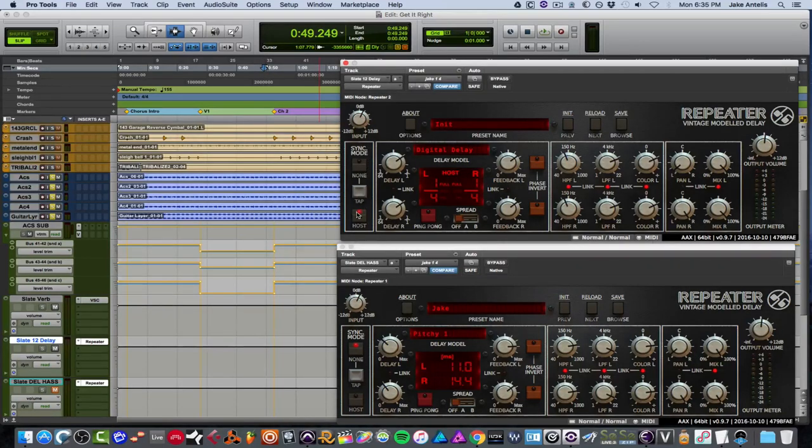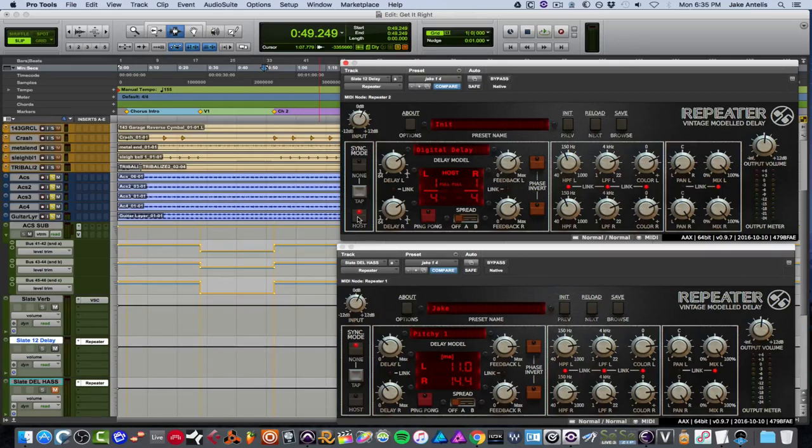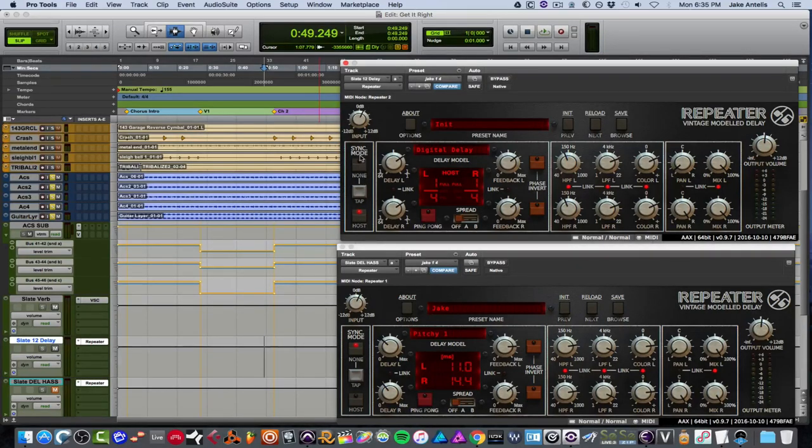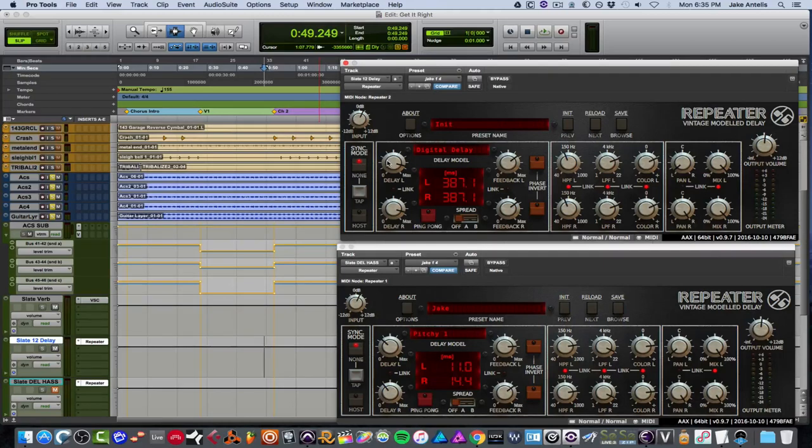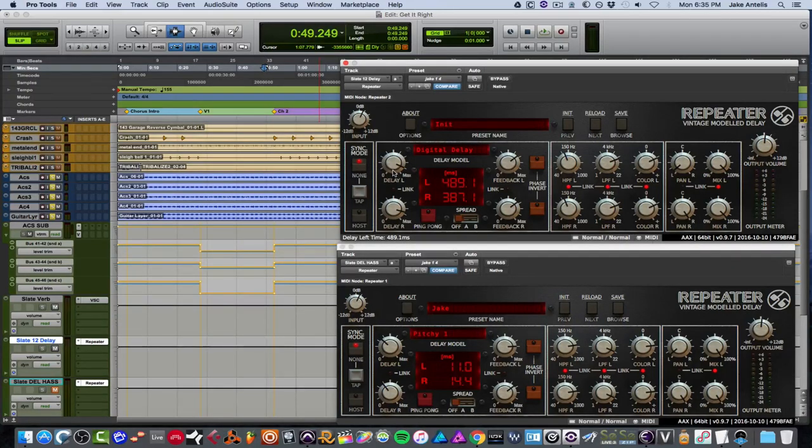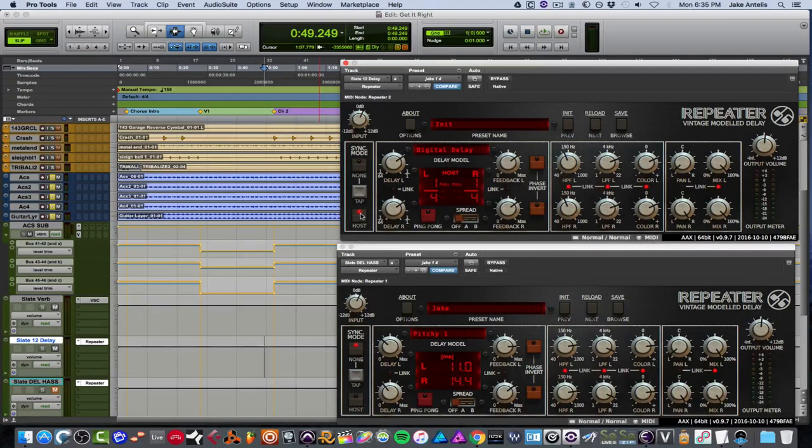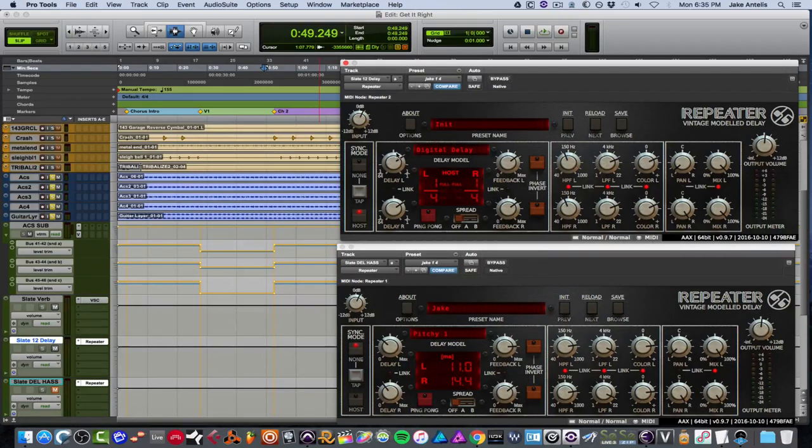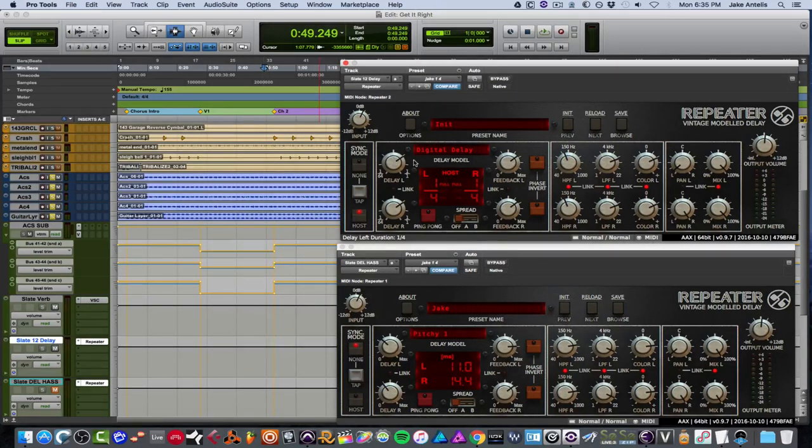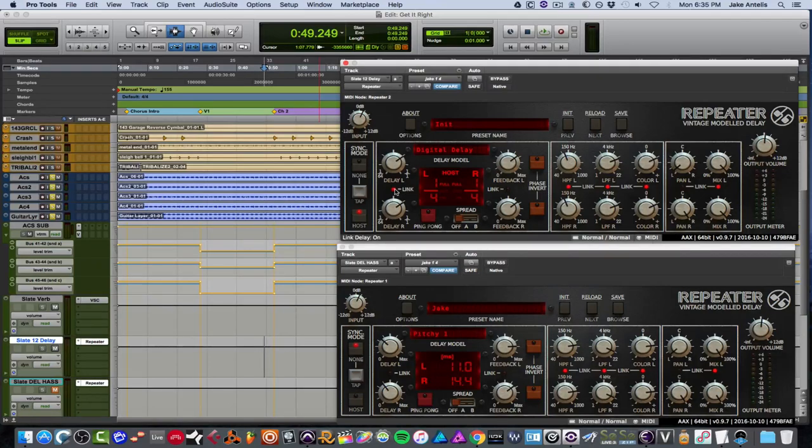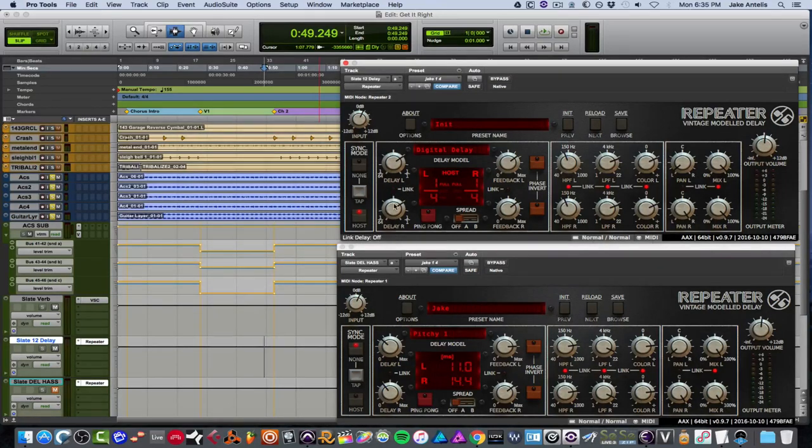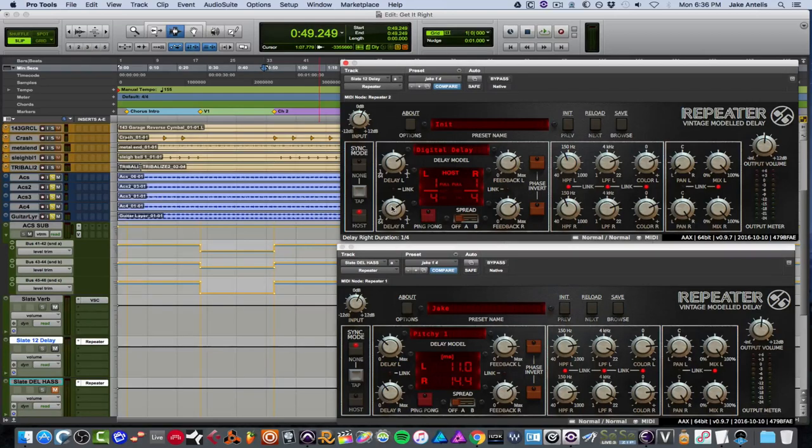And then on the left here, we have our sync modes. So with host selected, it'll basically look at your tempo in your DAW and match that tempo. And now if you see where it says none, it's basically free time. So it'll go to whatever you want. And you can also tap out your own tempo if you want under it right here. And I'm going to go back to host.